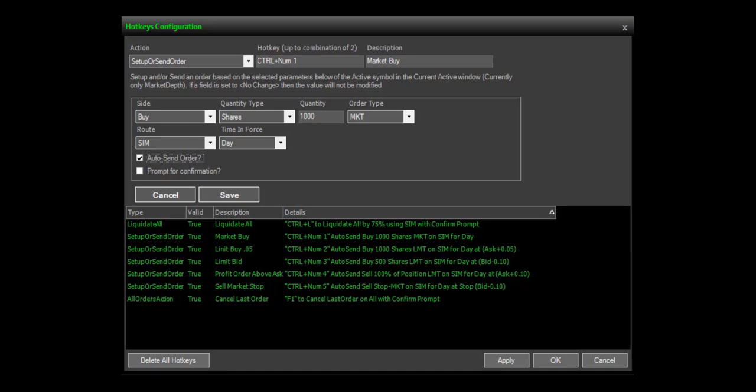Notice the auto send order box is checked. This is considered a hotkey execute. This is a traditional hotkey where once set up will send an order straight away for the symbol that is in the level 2 window that is in focus.